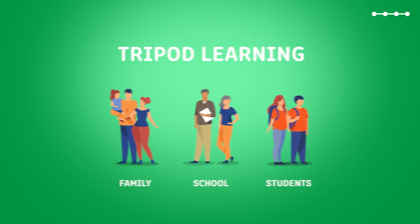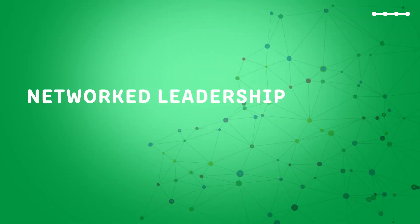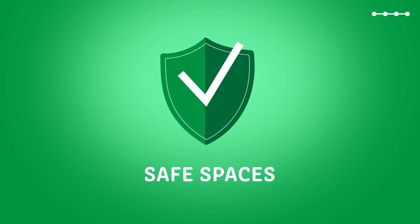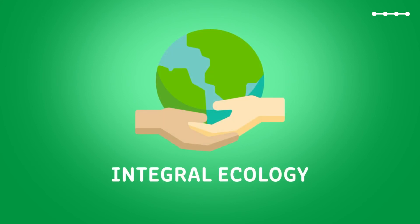A network leadership that makes us responsible for education in the world. Creating safe spaces for everyone and showing the way toward an integral ecology that includes the human and social dimension.